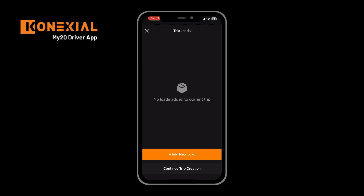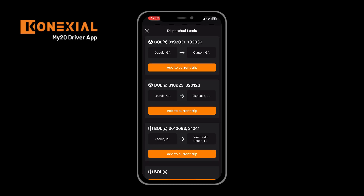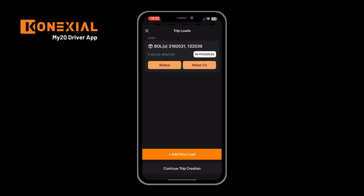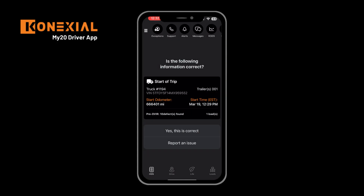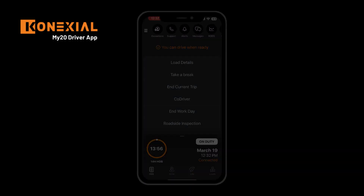Clicking yes will allow you to select from a list of dispatch loads or create a new load. Clicking add new load will allow you to select or add from dispatch loads. Select the load you are executing today and then continue trip creation to be presented with your next screen. Confirming all the information is correct, you can click yes this is correct. If something is incorrect, you can click report an issue to correct any defects, loads, or the odometer if necessary. After confirming, you are presented with your screen and can decide what to do next.